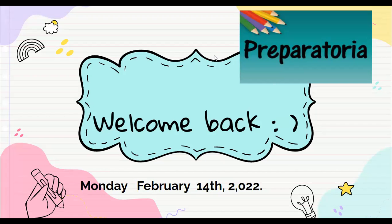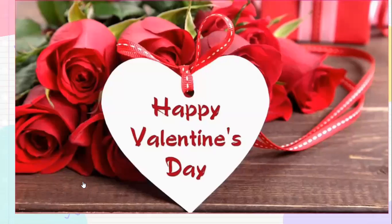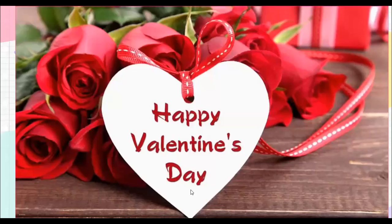Welcome everybody. Today is Monday, February 14, and we have a very special holiday. We are going to celebrate Happy Valentine's Day. In Spanish we say Día de San Valentín.